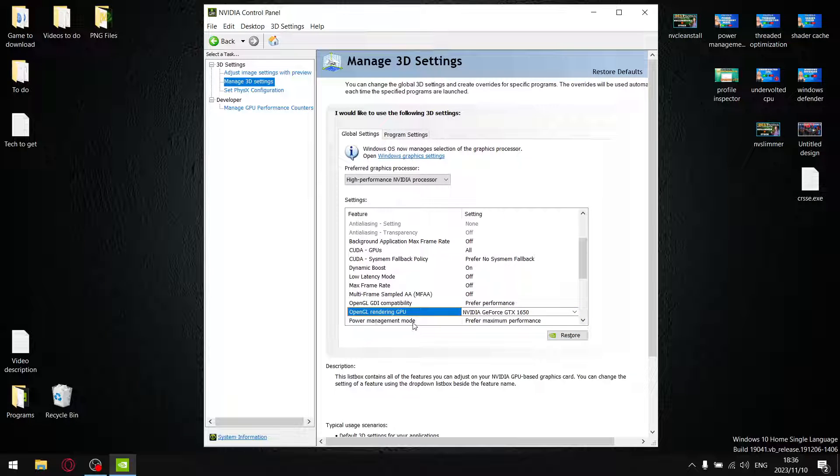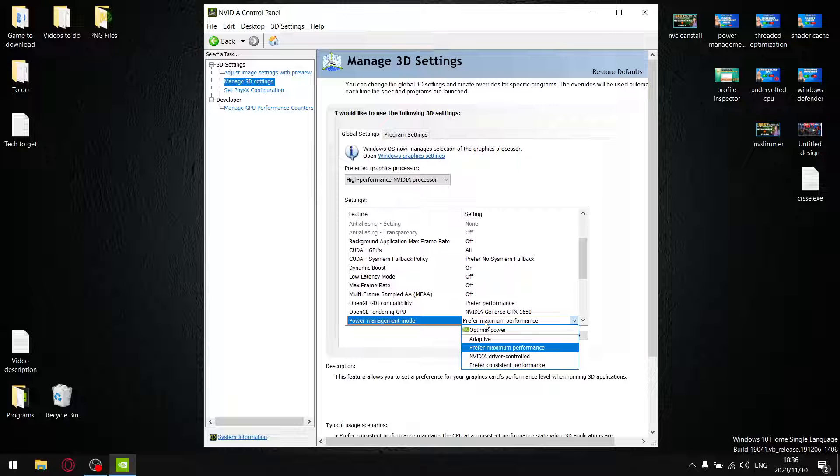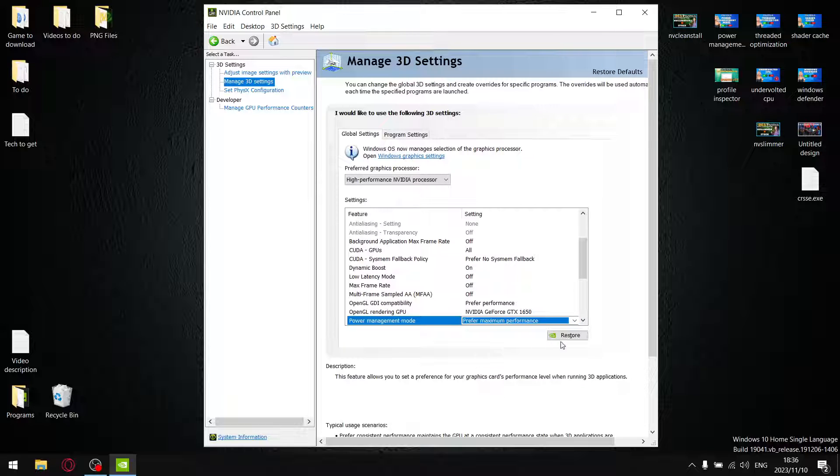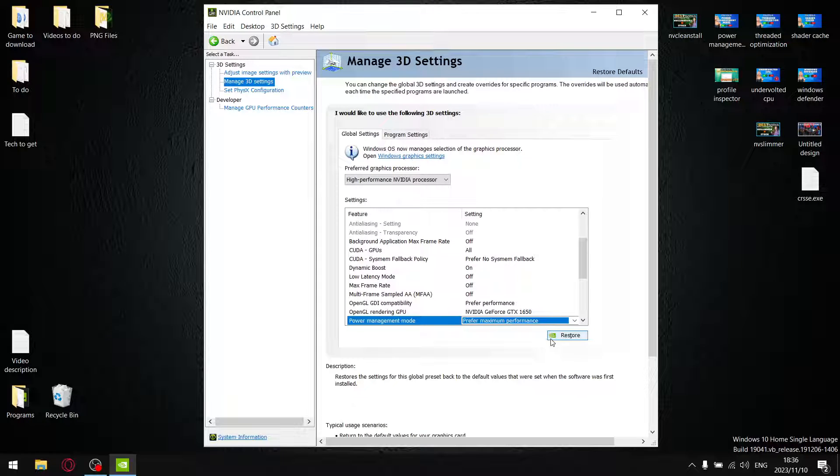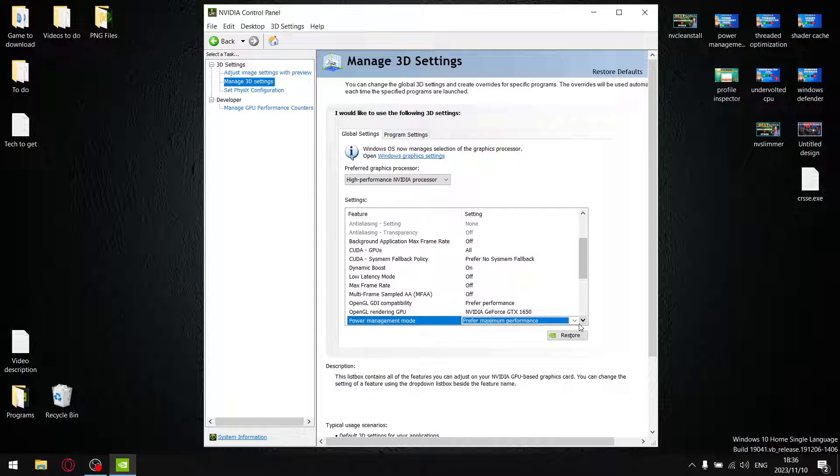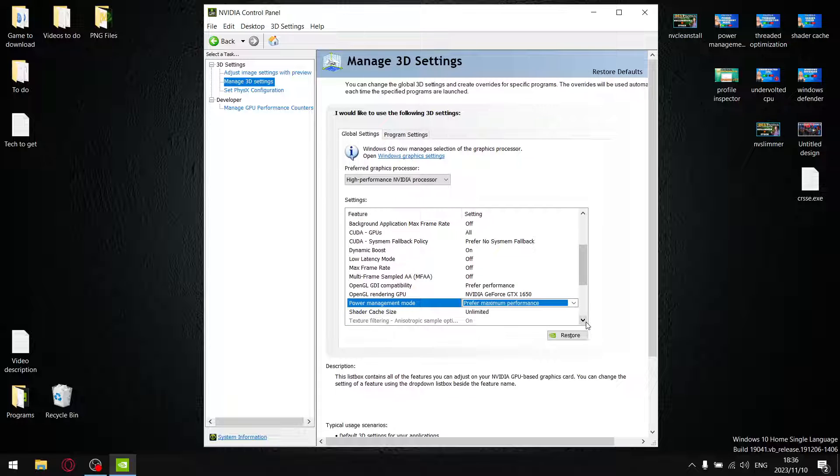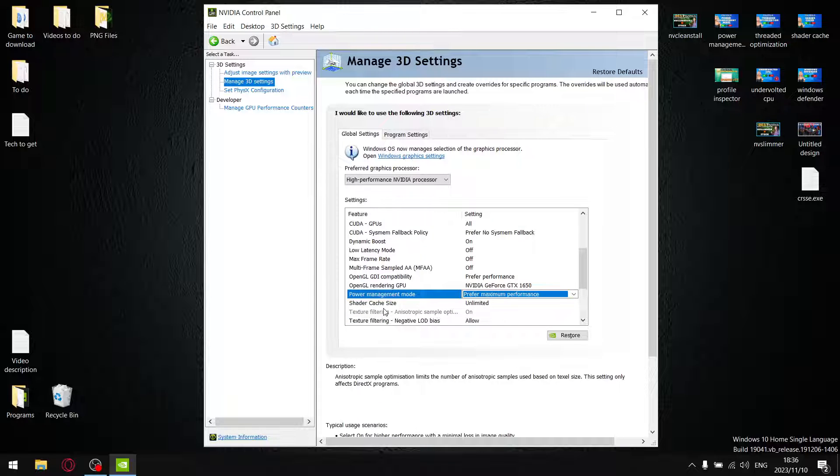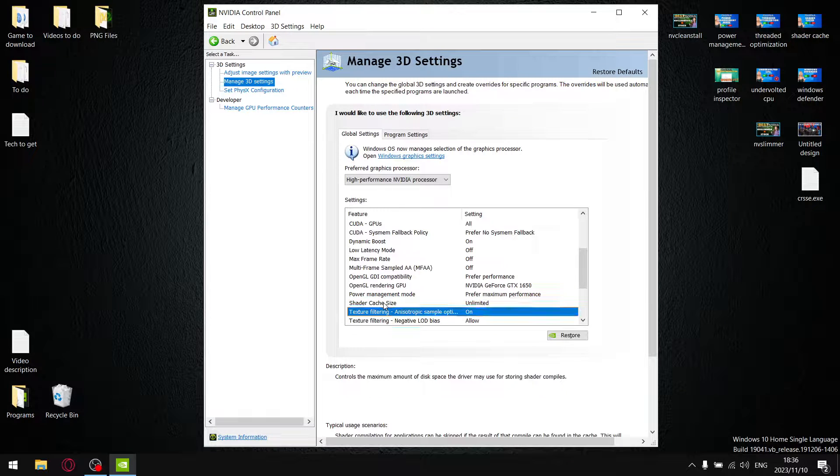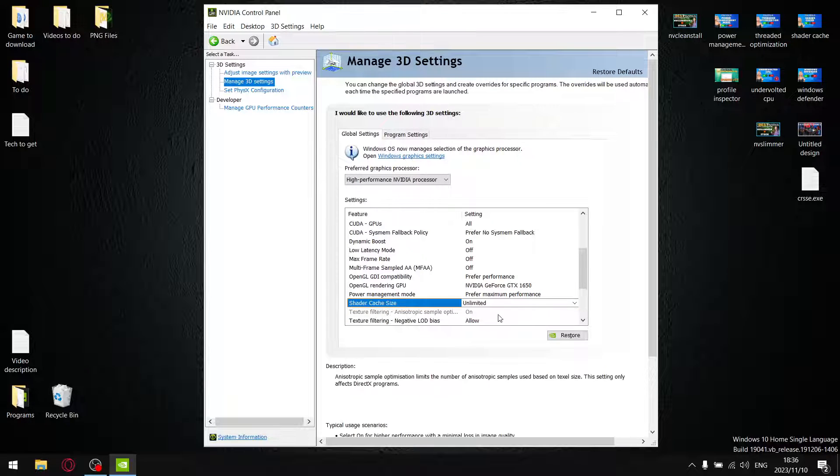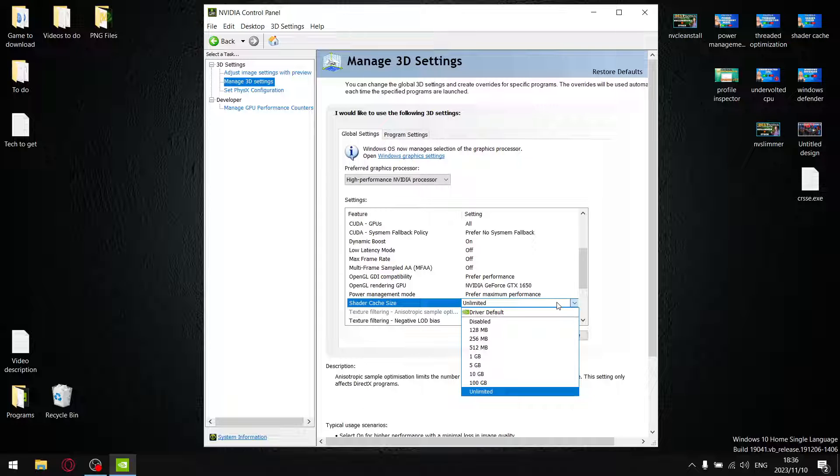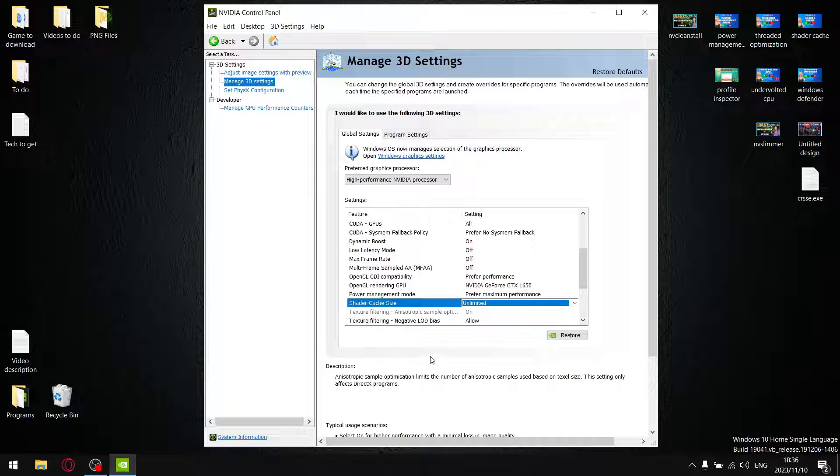Power Management Mode - a lot of people moan when you don't leave it at Optimal Power. For me, I always set it to Prefer Maximum Performance. I did a video about six or eight months ago, but you do get slightly better performance with Prefer Maximum Performance. Shader Cache - I don't have a video on that. It doesn't really affect performance, but because I play open-world games, I set mine to Unlimited.